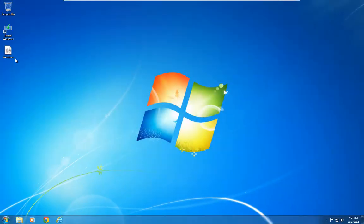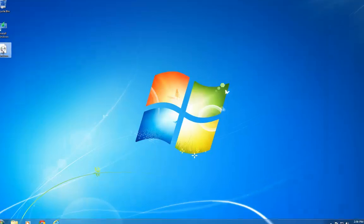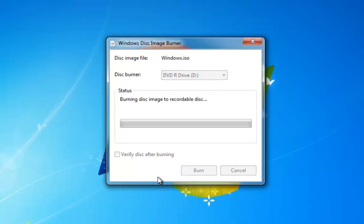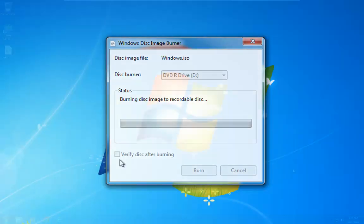Once we've created the ISO image, if we double click on it it's going to bring up the Windows disk image burner. We select burn — you can put a tick in the box to verify the disk afterwards, but to be honest you probably won't have any issue. So we're now going to burn the disk and then carry on with the install once we've finished.